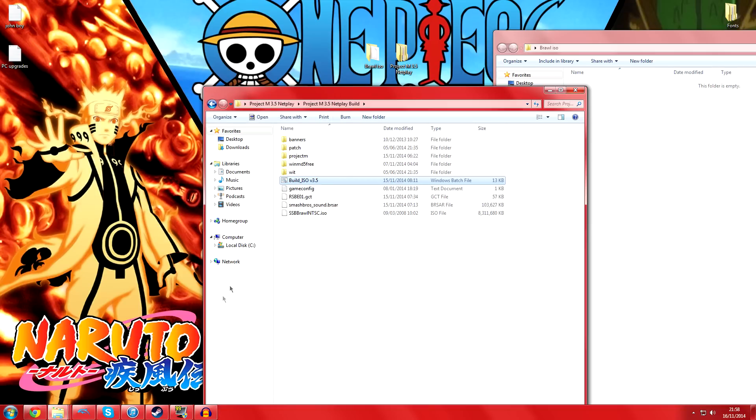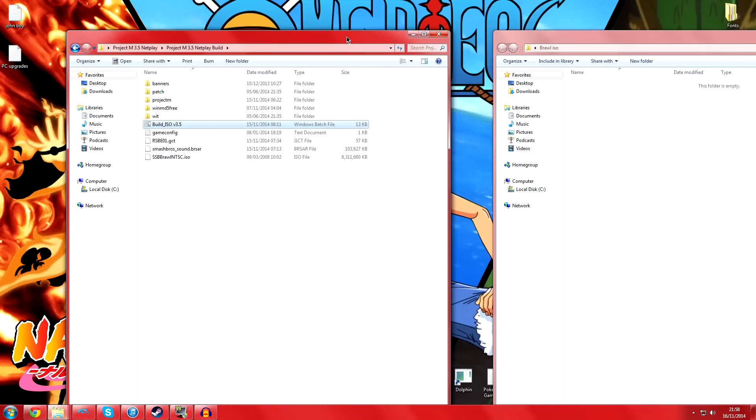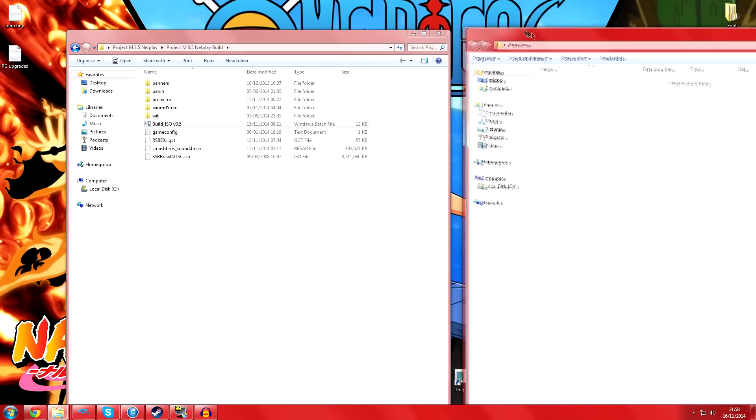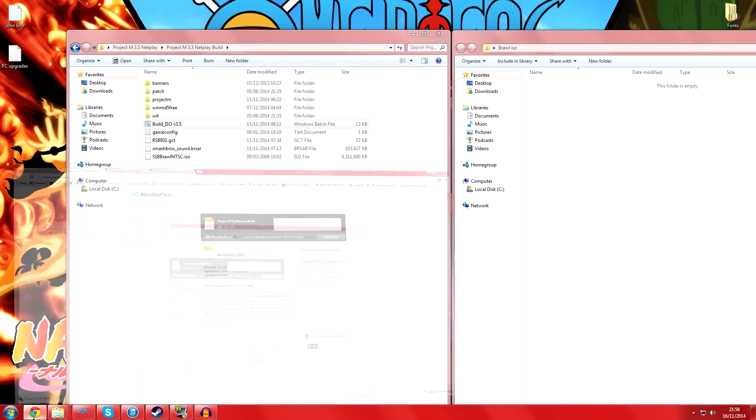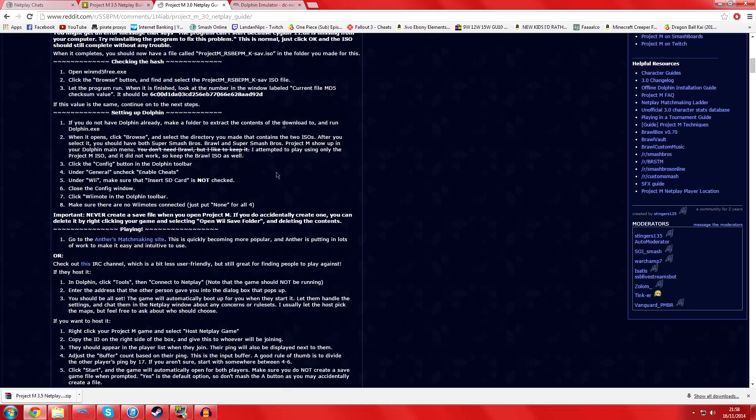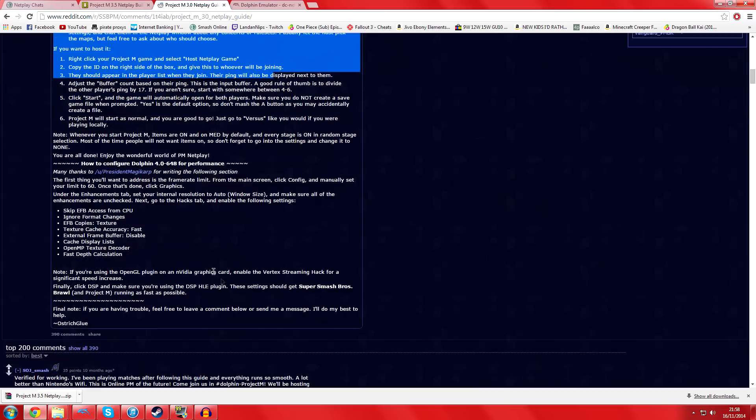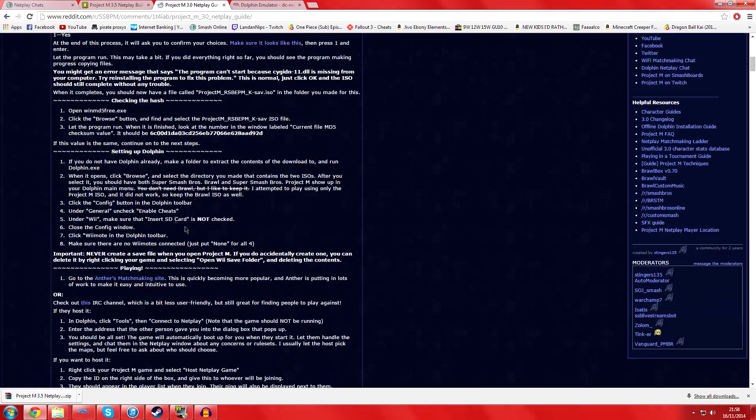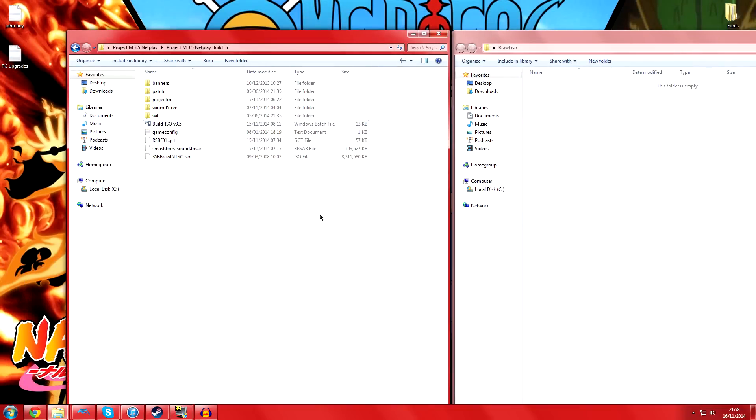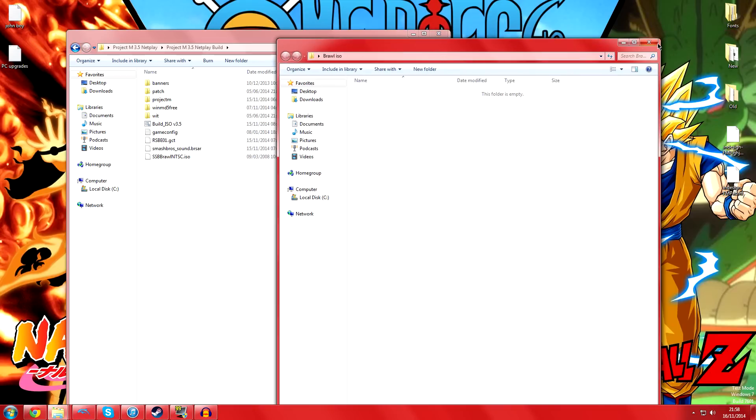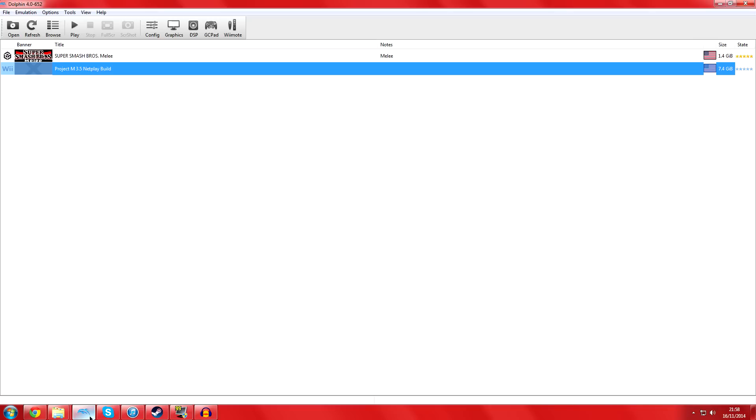Once that's done, it's pretty straightforward. This is where the Dolphin part comes in. You'll open your Dolphin - assuming you already have it set up, it should work fine. But if not, I'll also provide a link in the description that tells you the settings you should have - audio processing, graphics, and stuff that you can set up to make it run the best it can on your PC.